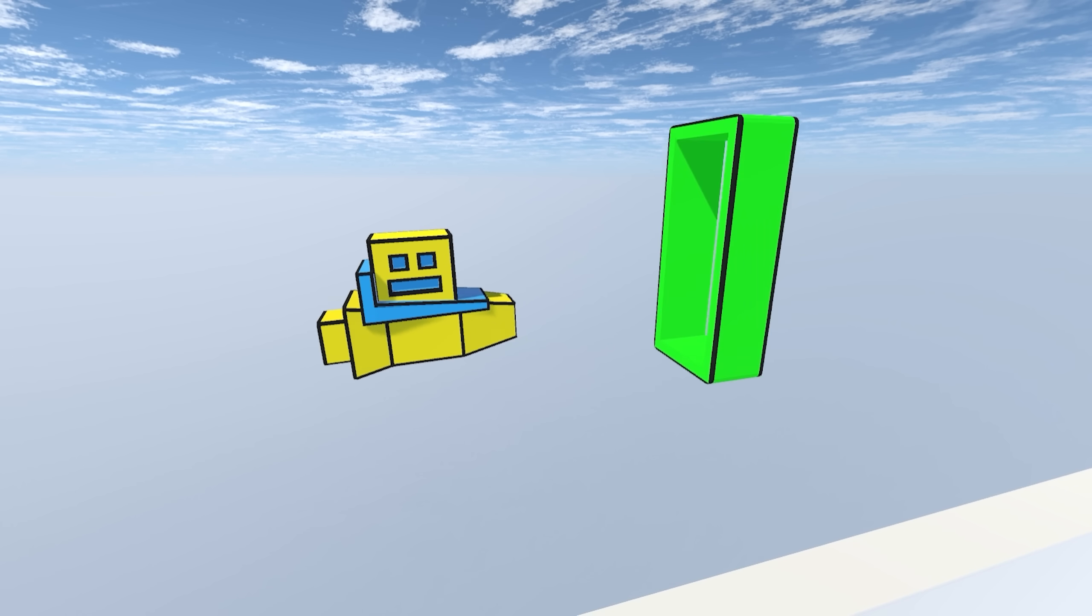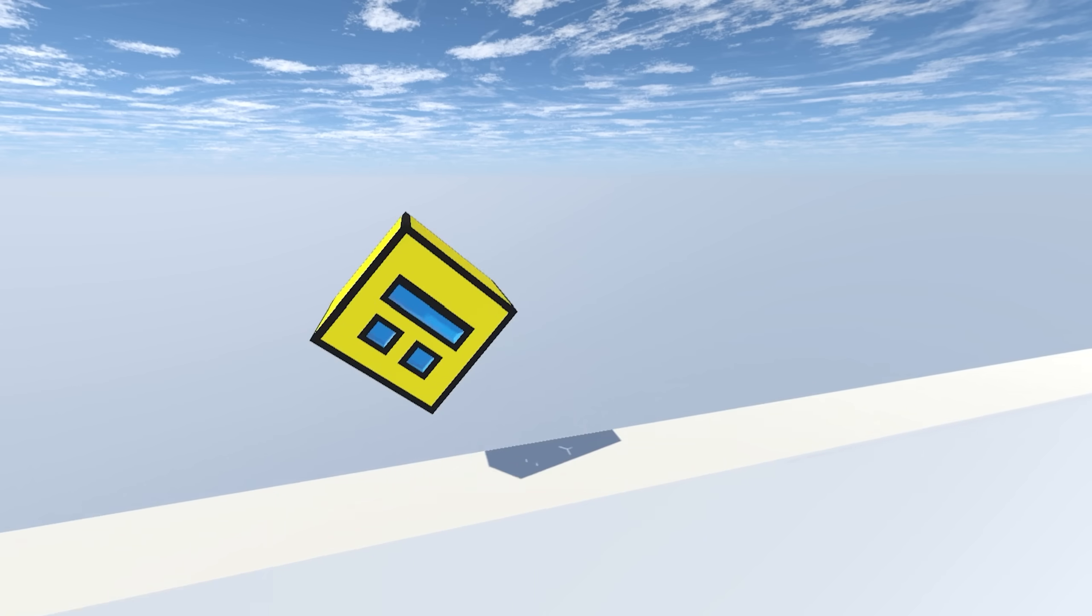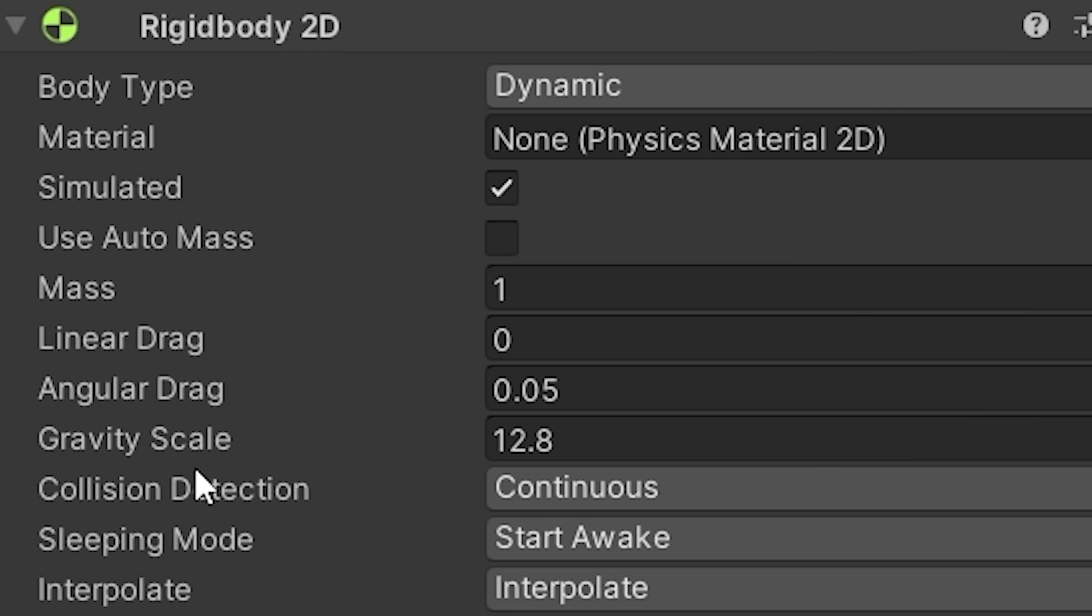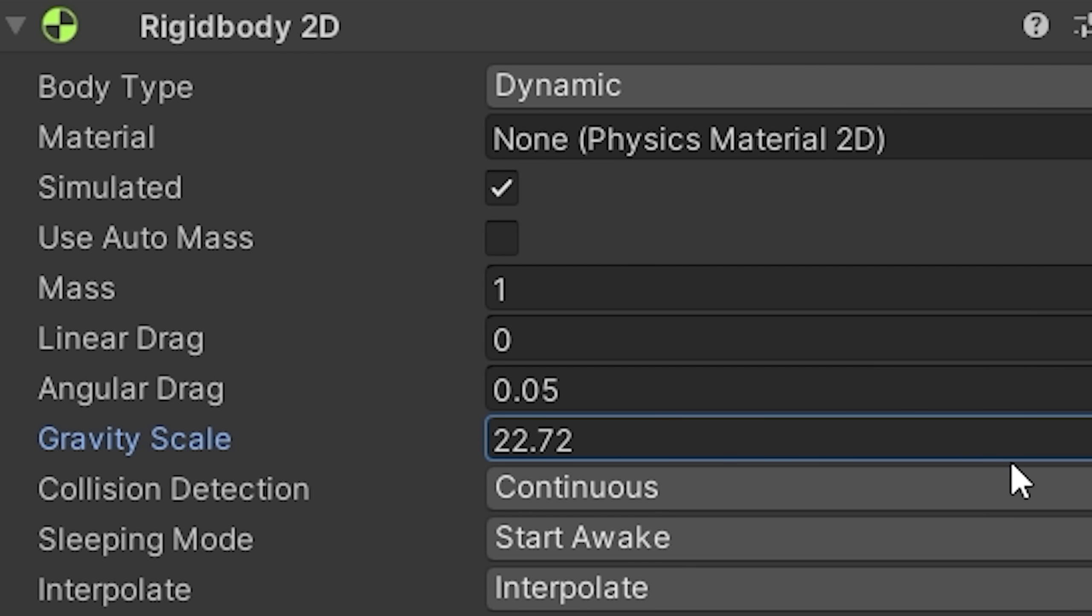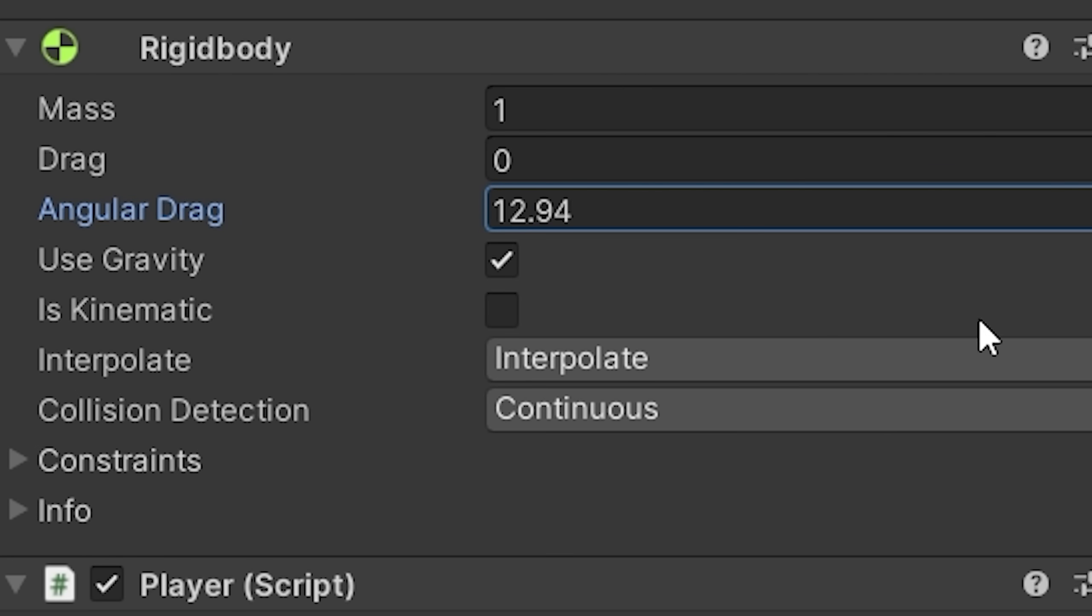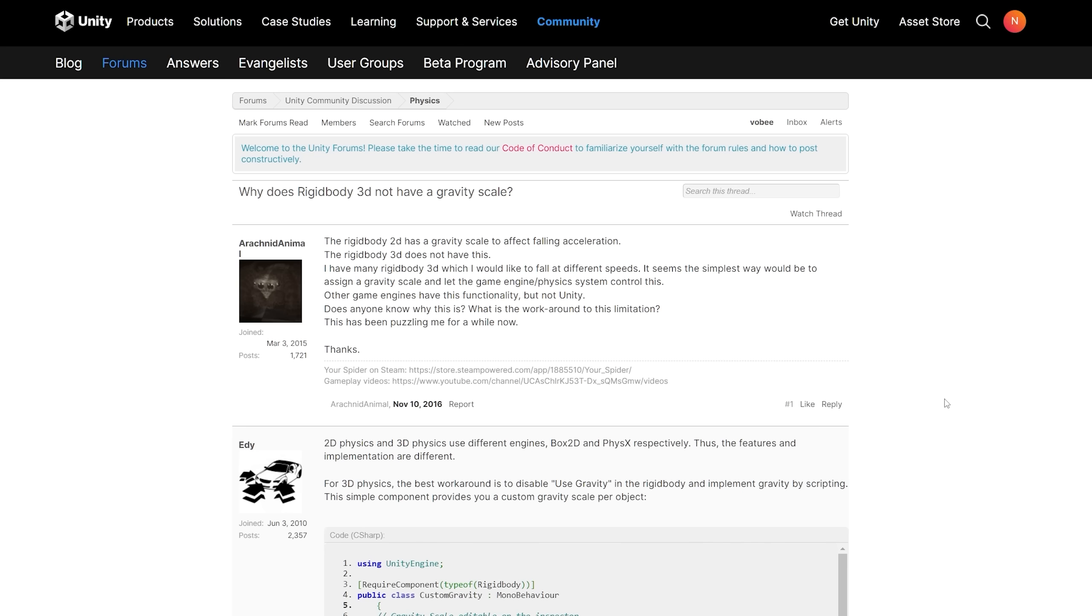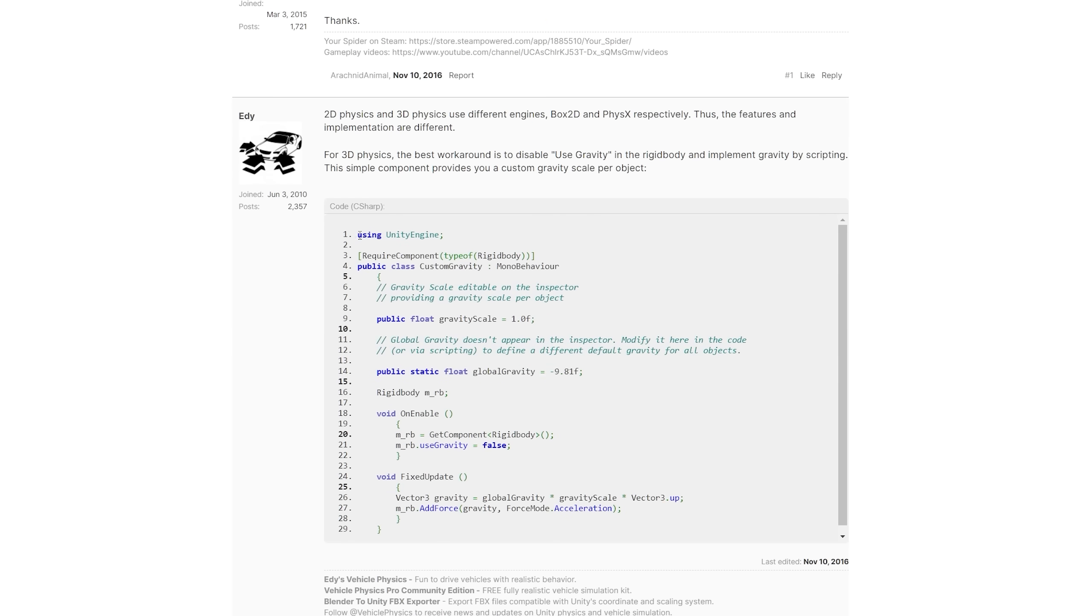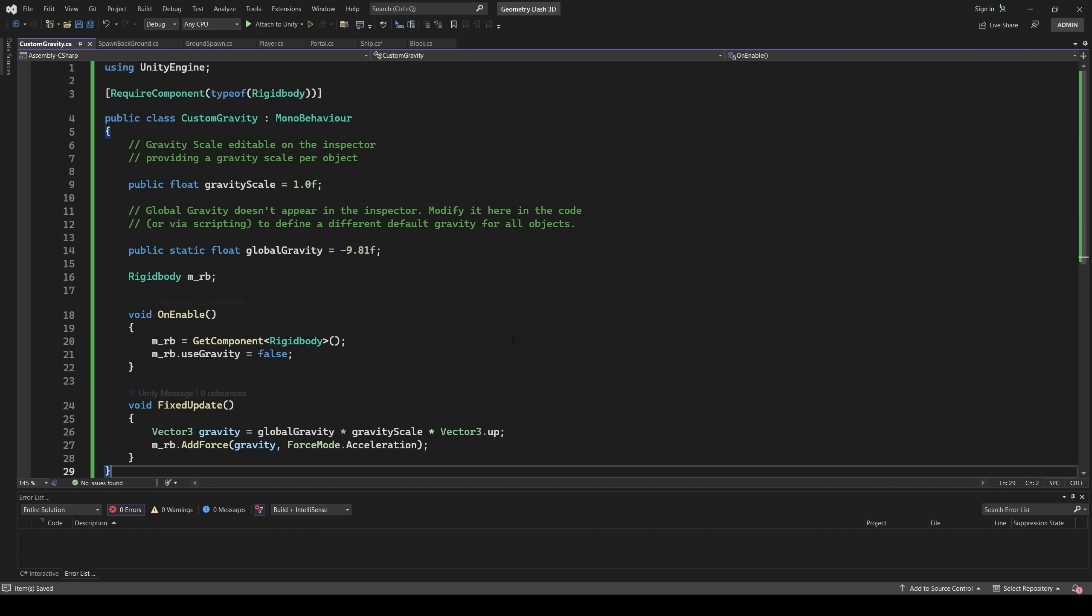But of course, there were problems. For example, to change the gravity scale, I used this. But that's in two dimensions. In 3D games, Unity uses a different physics engine, so there is no such parameter. I had to write a script to change the gravity scale in three dimensions.